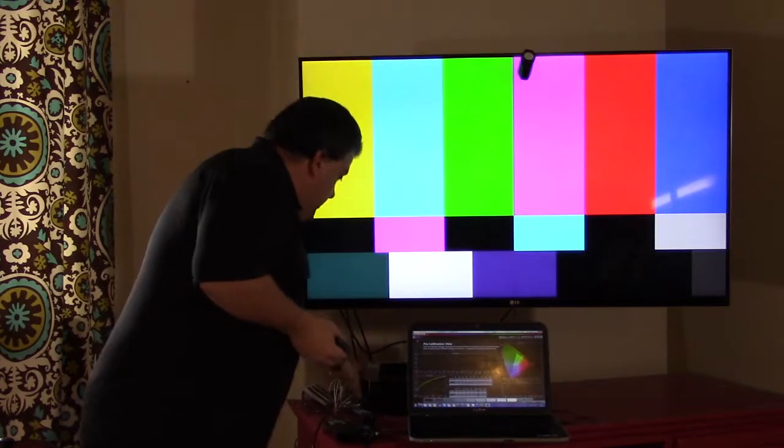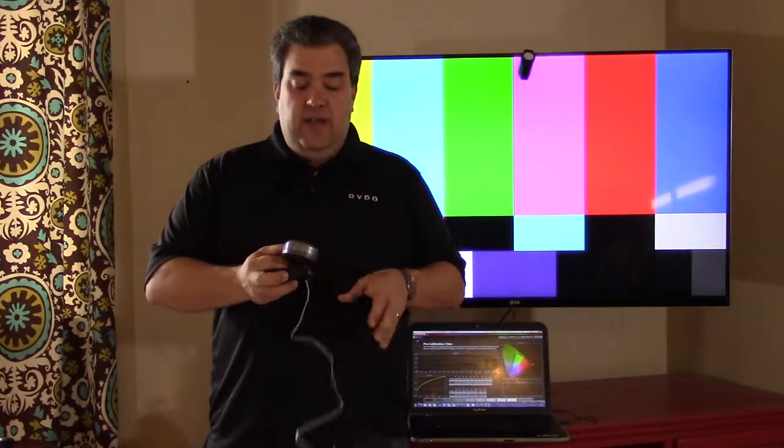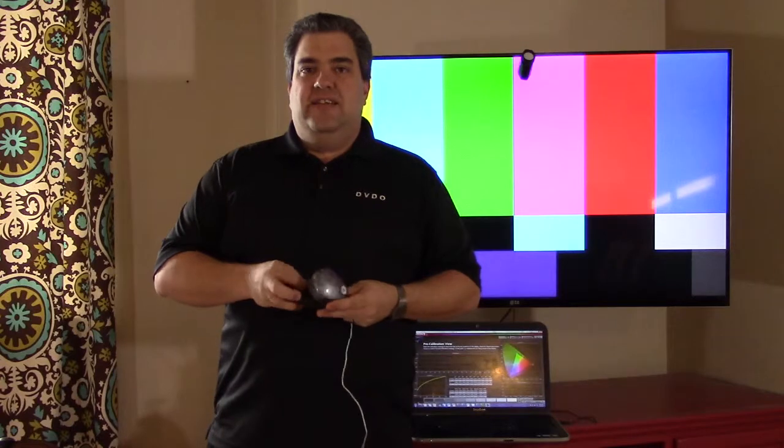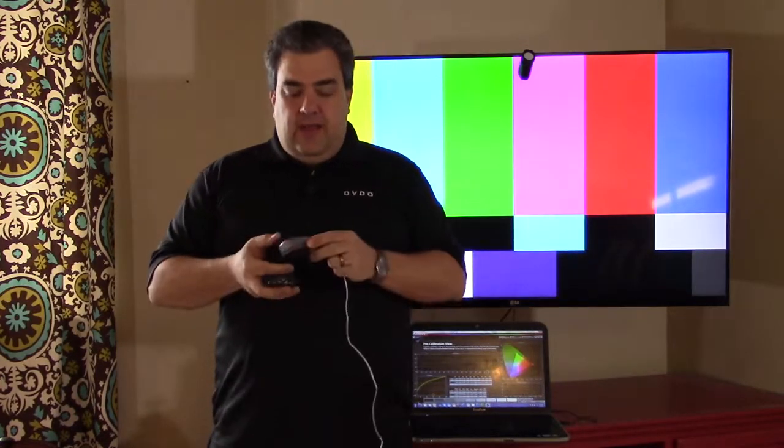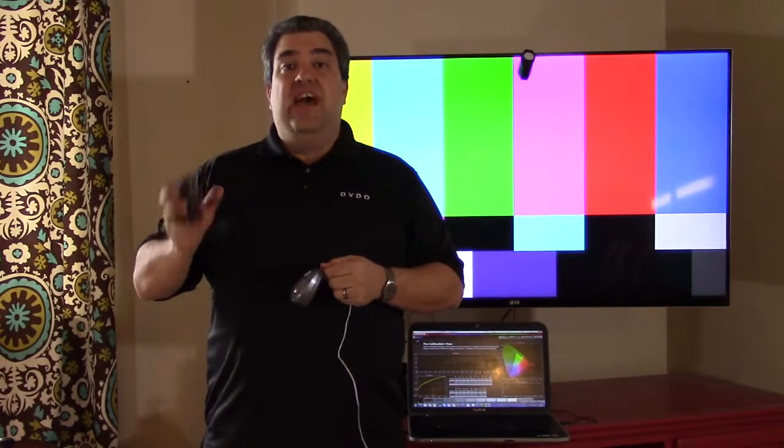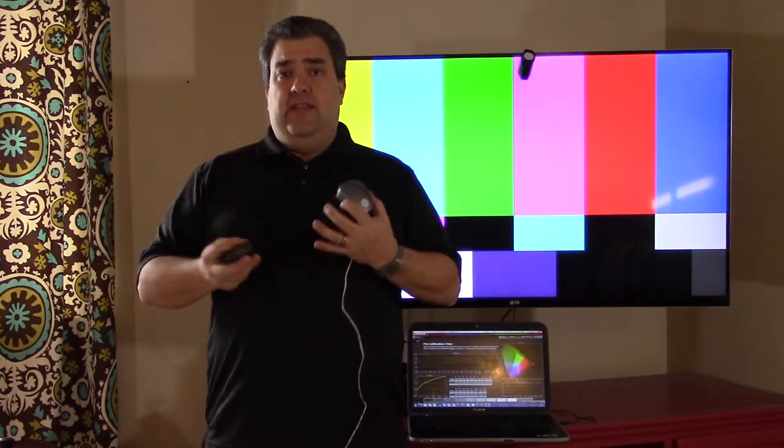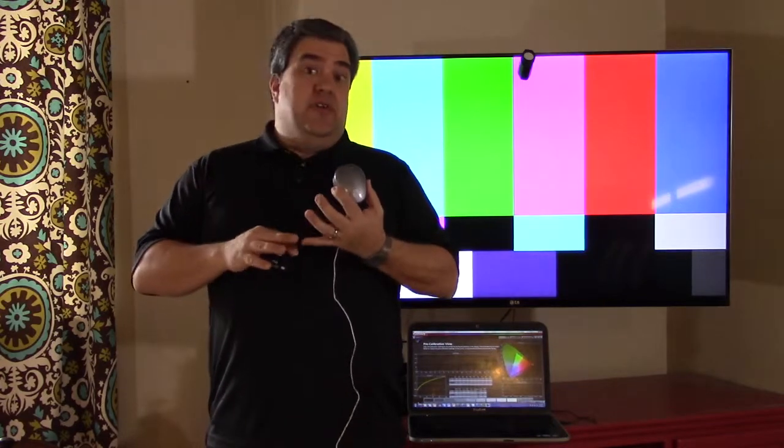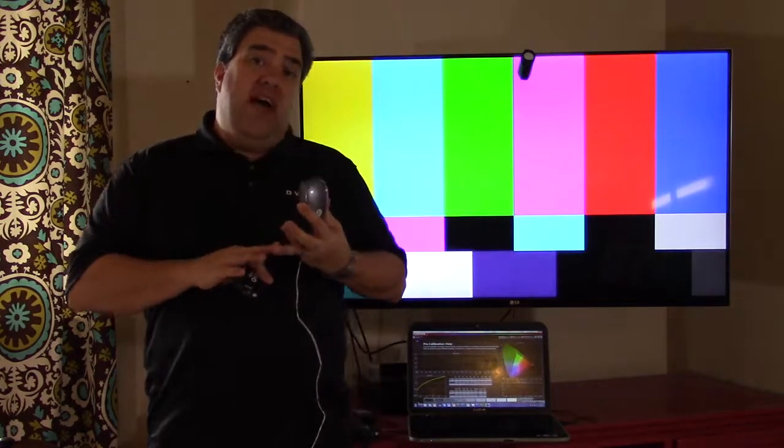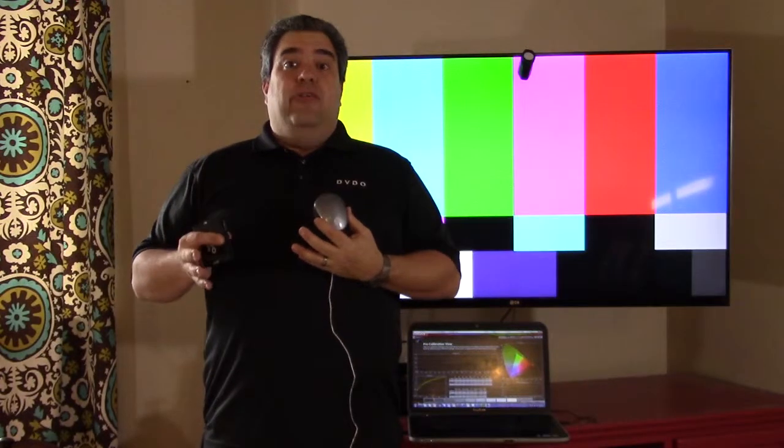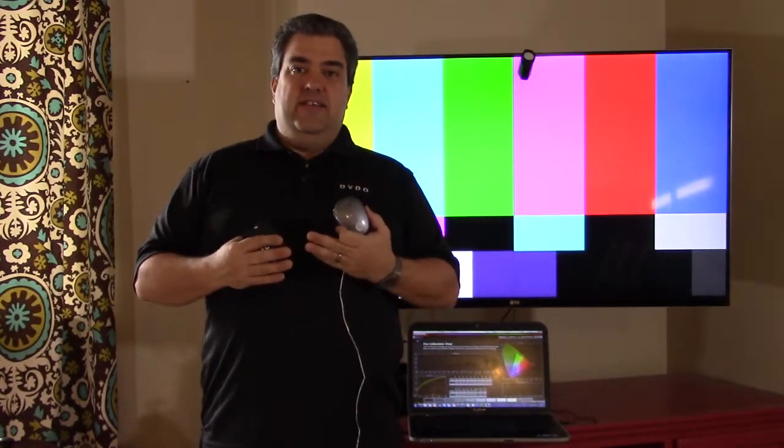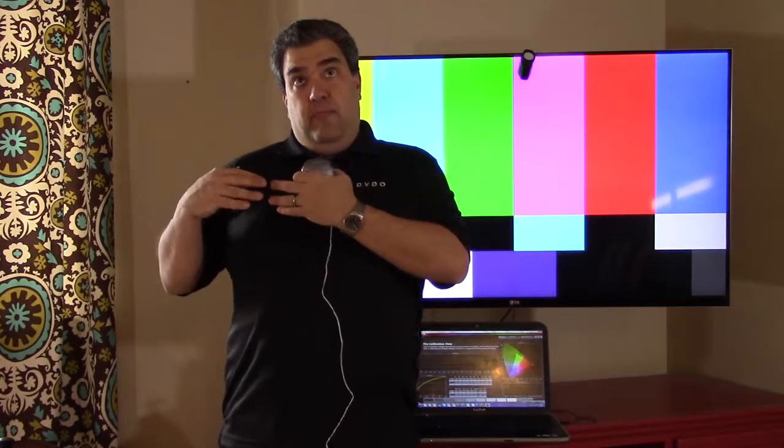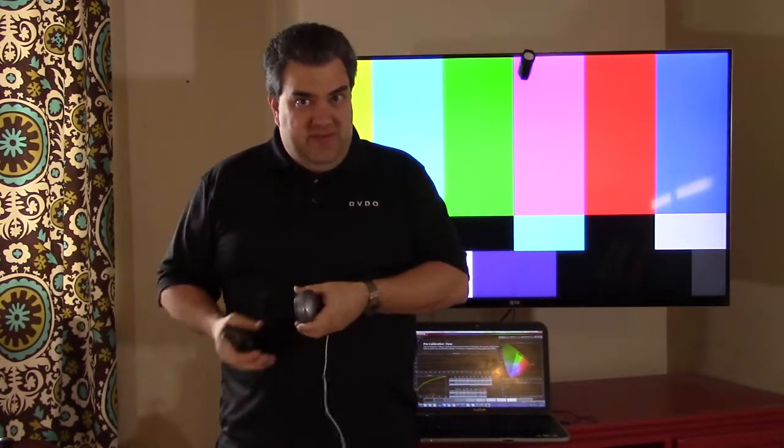You need some kind of meter, and there's a lot of different styles out there. They range anywhere from a hundred bucks all the way up to tens of thousands of dollars, and the variables are how accurate does it measure color, and how fast is it. Some of the devices that are accurate are very slow, and some that are both accurate and fast are very expensive.